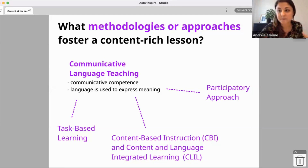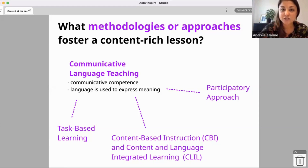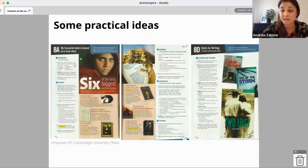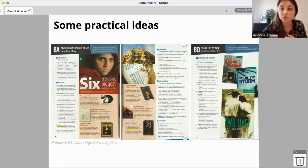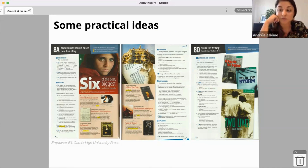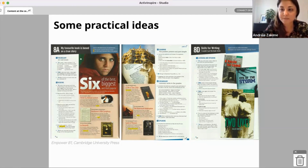I would suggest investigating the Participatory Approach — it's a very interesting approach under the umbrella of CLT, also related to Content-Based Instruction. So let's now look at some practical ideas — things that I did with my own students here in Spain, trying to make my lessons more content-focused and not so focused on grammar and vocabulary, even though these emerge from the content being used in class.